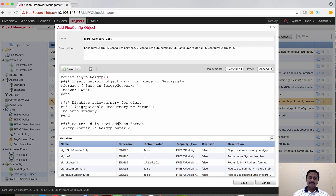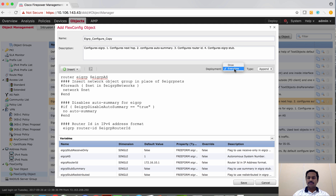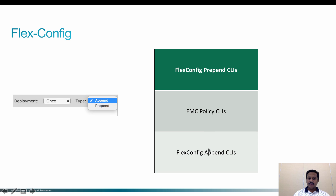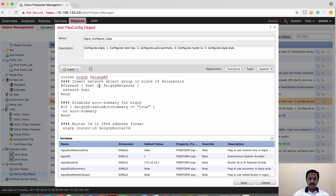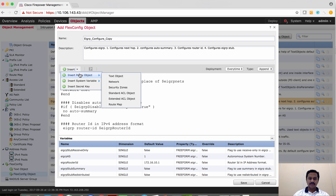As you can see, the deployment has two options: once and every time. If you set it as once, this particular FlexConfig object will be sent to the device only once. If you set it as every time, during every deploy these CLIs will be sent to the device on every single deployment. Append and prepend: if you set it as append, the configuration goes after the CLIs generated by Firepower Management Center native policies. If you set it as prepend, the FlexConfig CLIs will be sent before the natively supported policies.